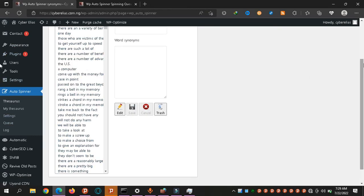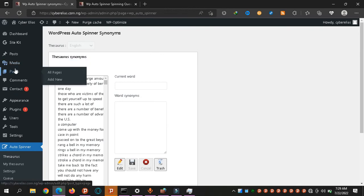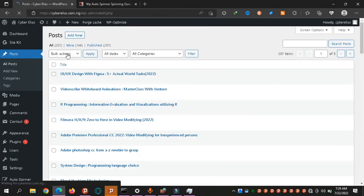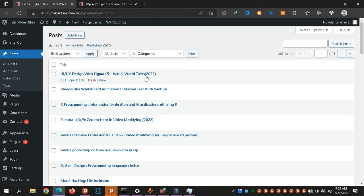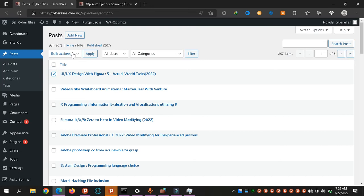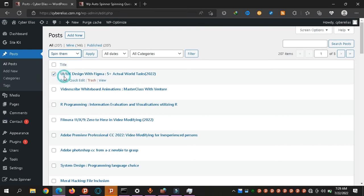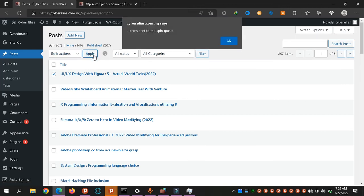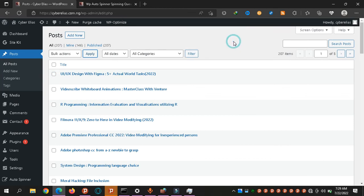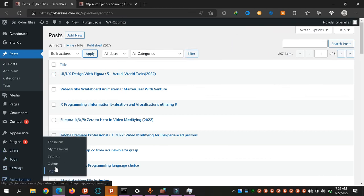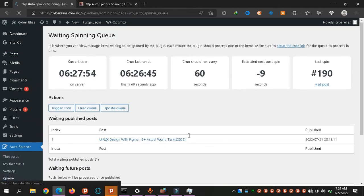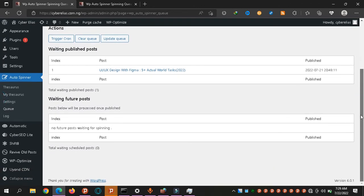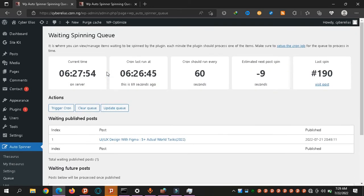WordPress Auto Spinner. Check it out and let me know what you think in the comment section. You can also spin a post manually. You go to your posts page, choose anyone you want to spin, click on it, go over here and say spin them. Let's do a trial. Apply to one item sent to the spin queue. Now let's check our spin queue.